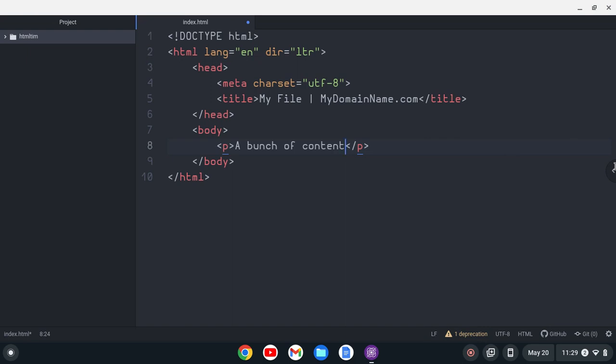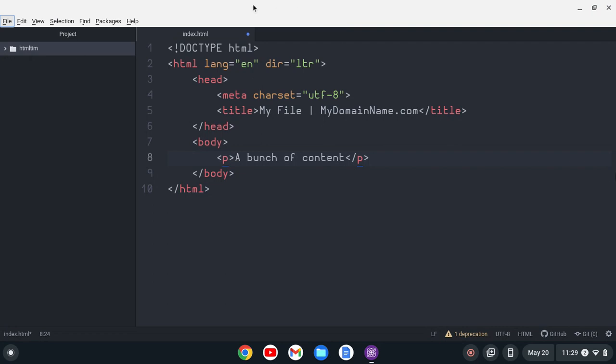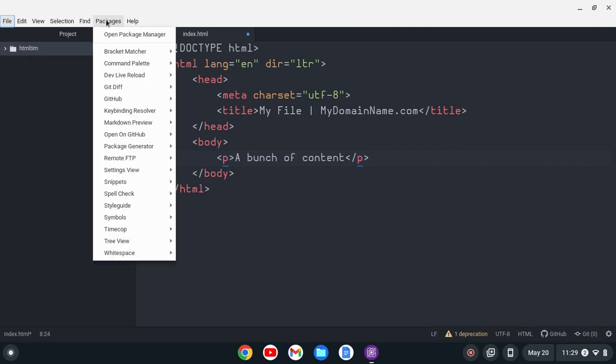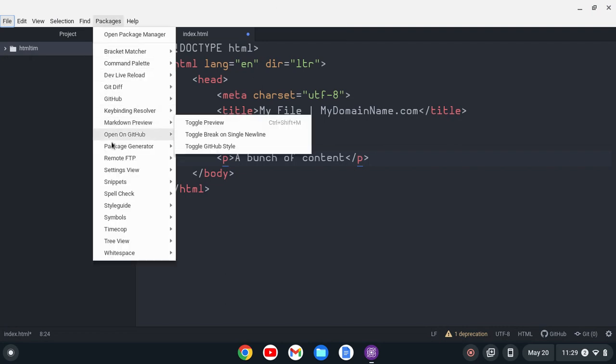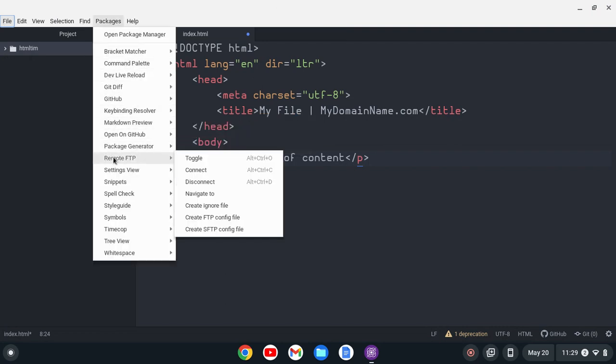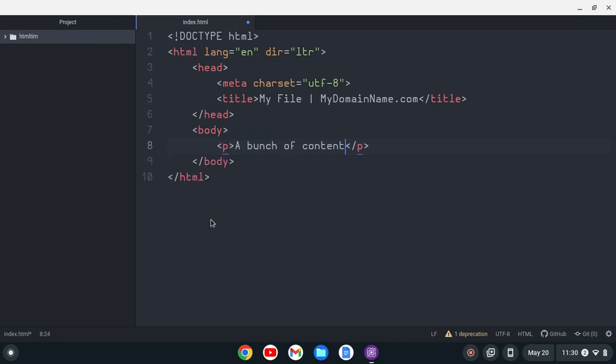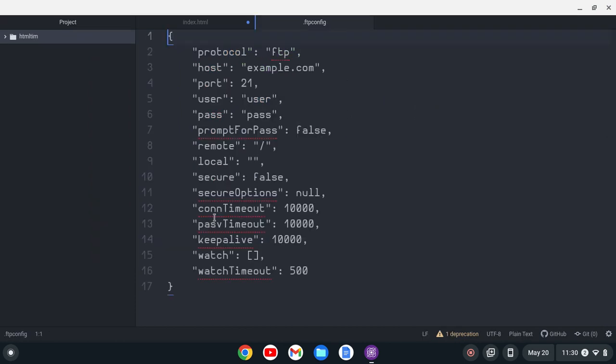What I can do is I can pull up my menu here with the Alt key. I tend to keep it hidden, and I can go to this package. It's called Remote FTP, and I can create an FTP config file. So if I do that, it's going to create this file for me.